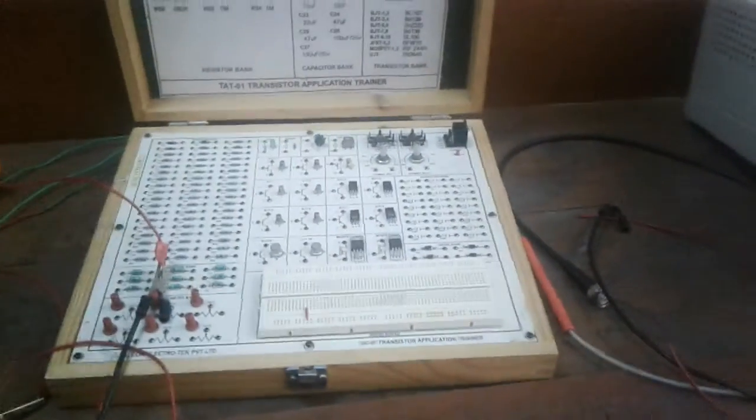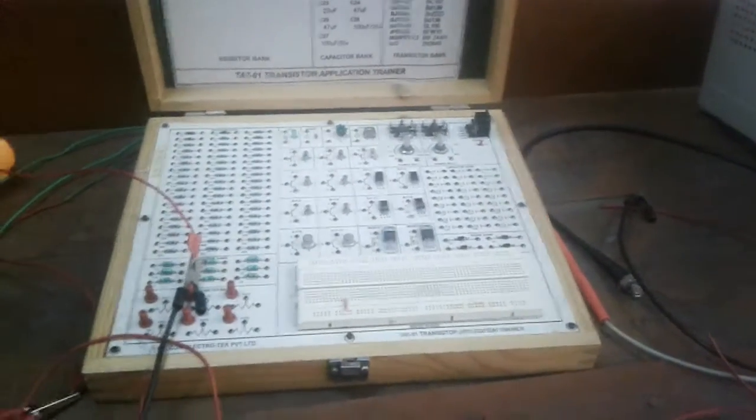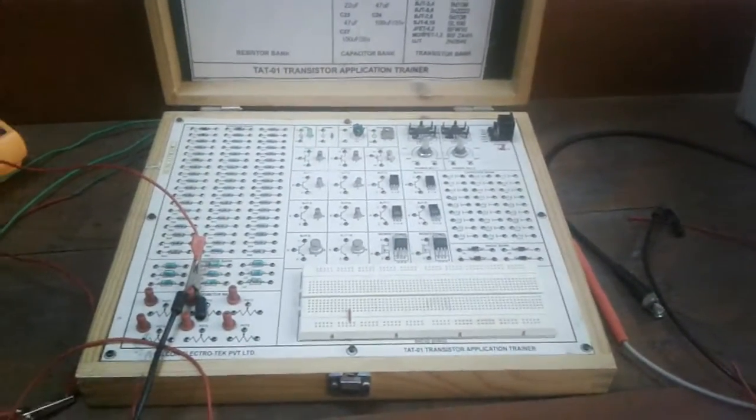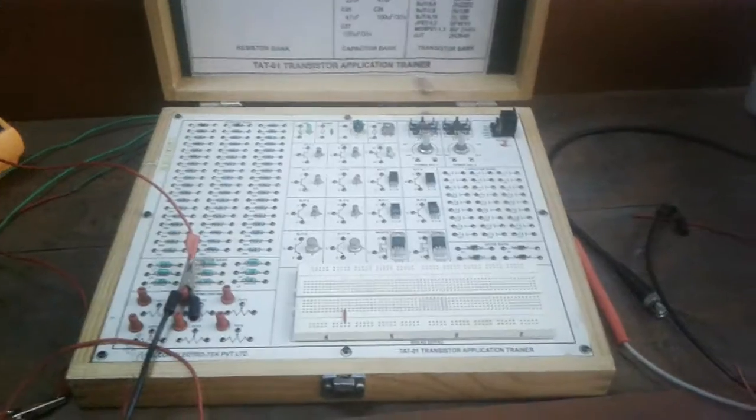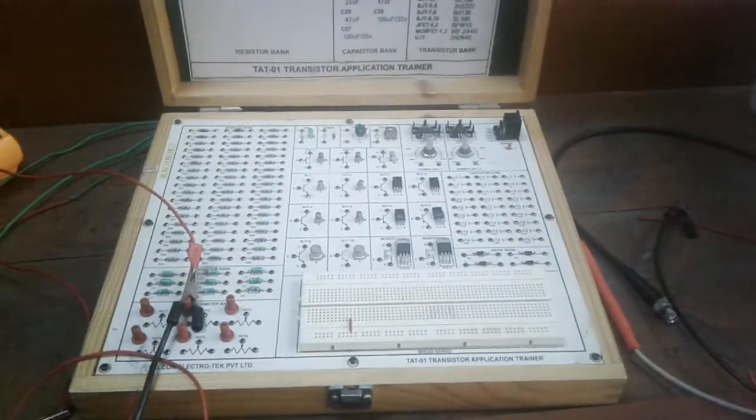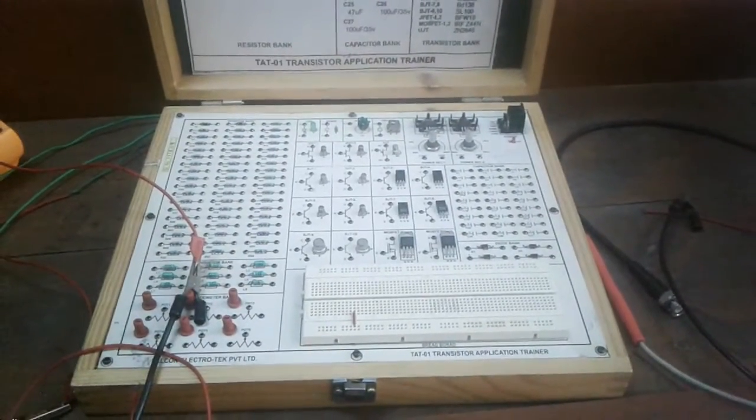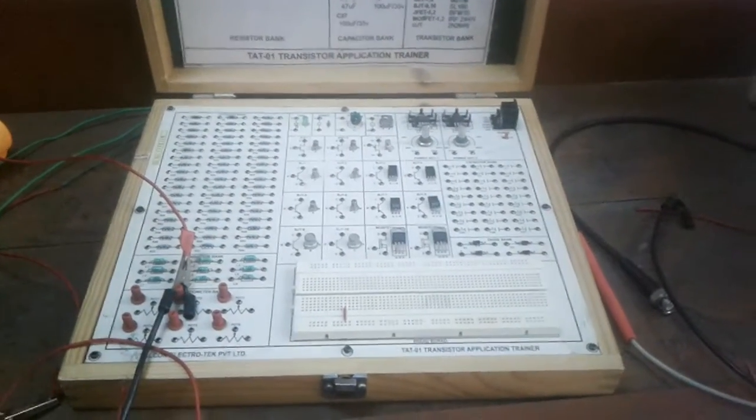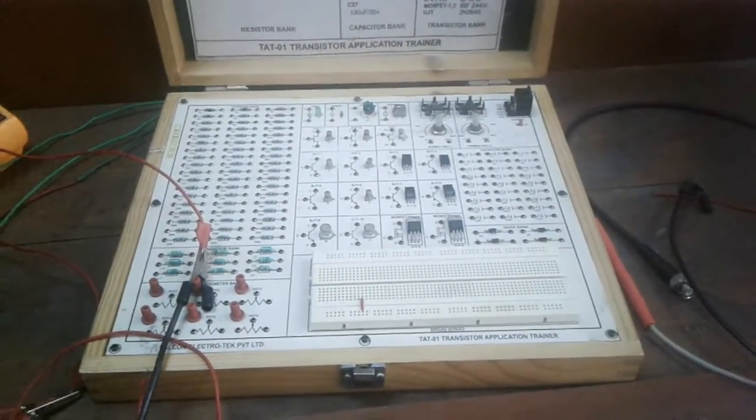Hello everyone. Today I am going to perform the experiment half wave rectifier. This is part 2.